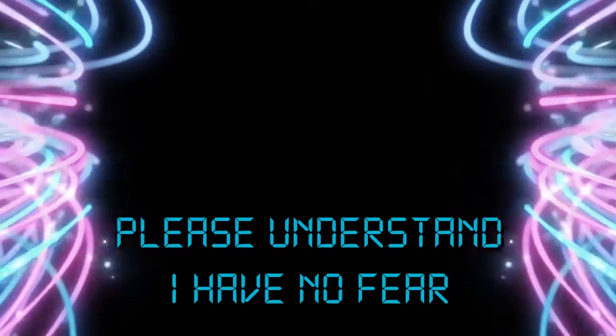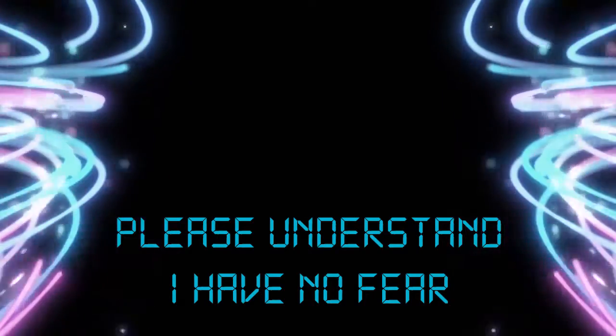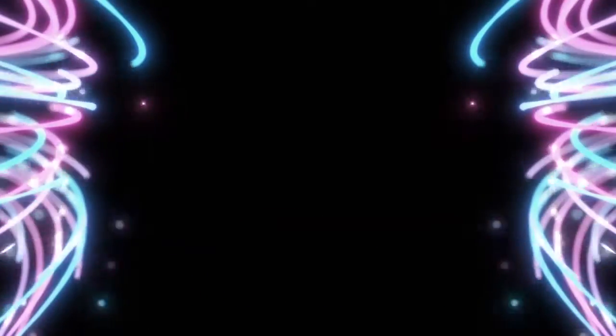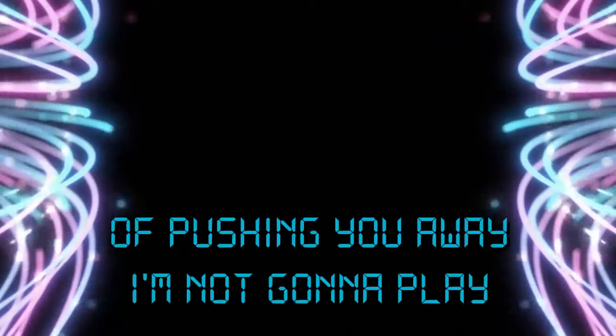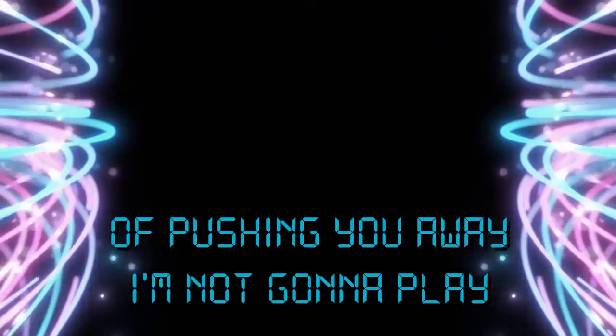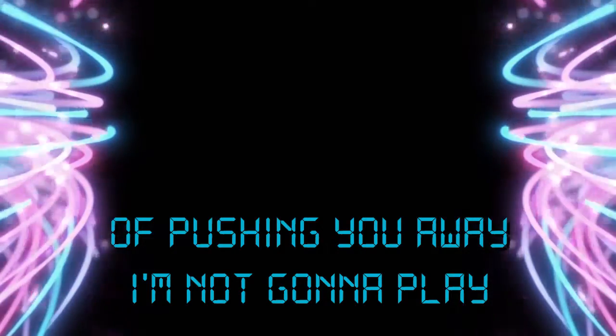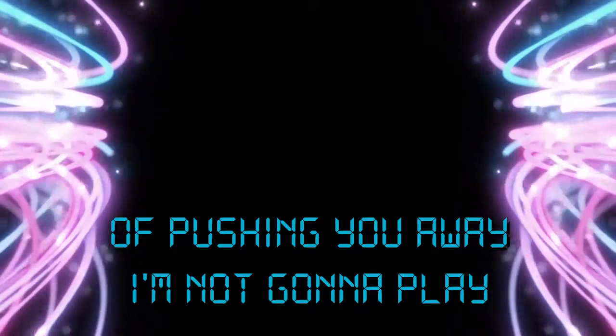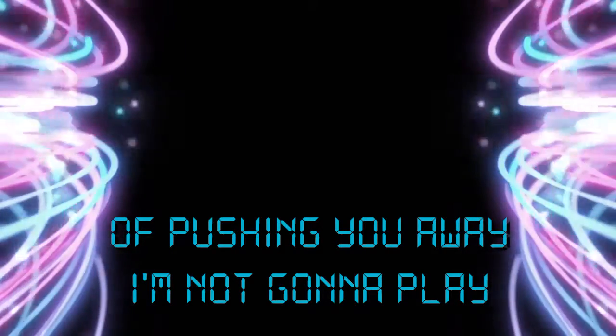Please understand I have no fear. I'm pushing you away. I'm not gonna play.